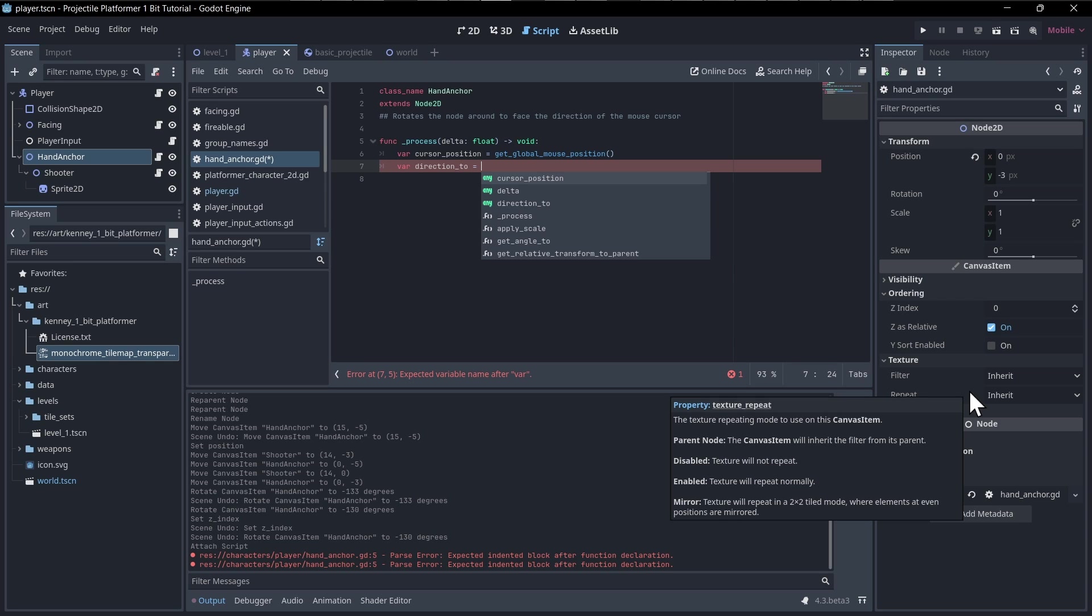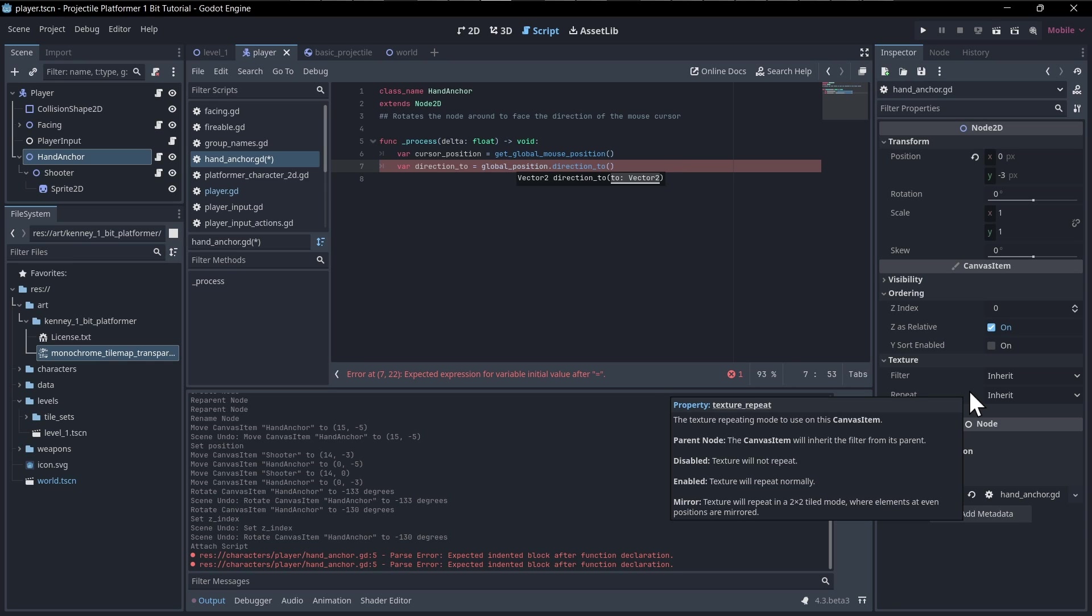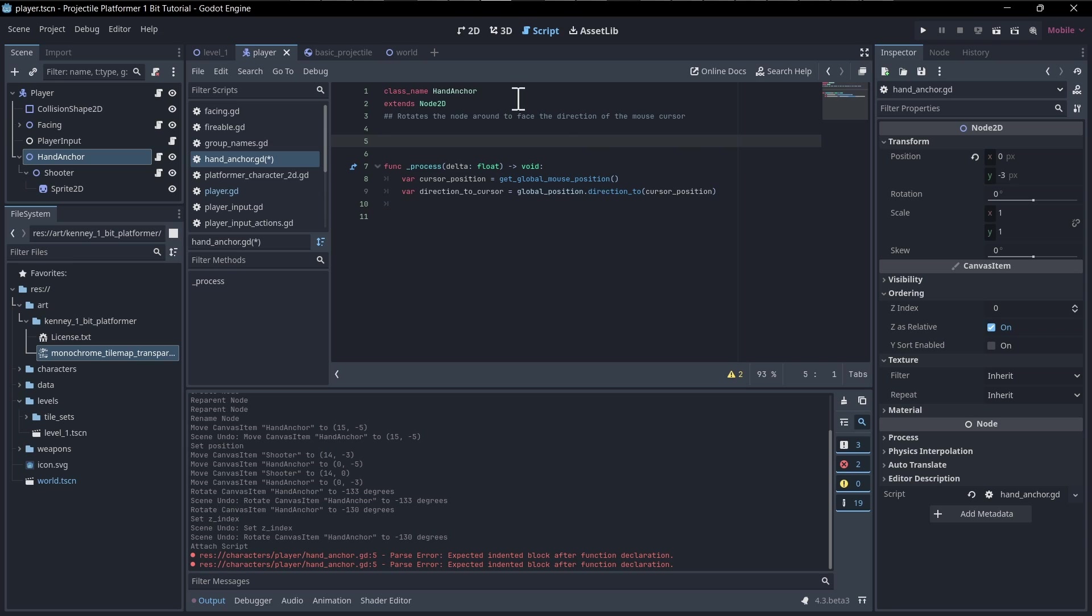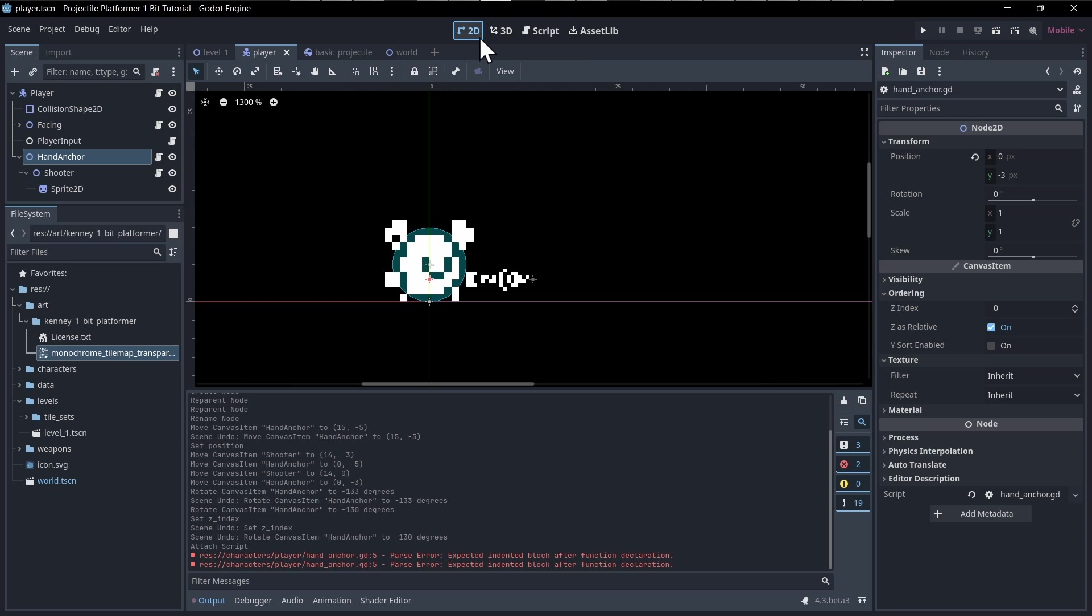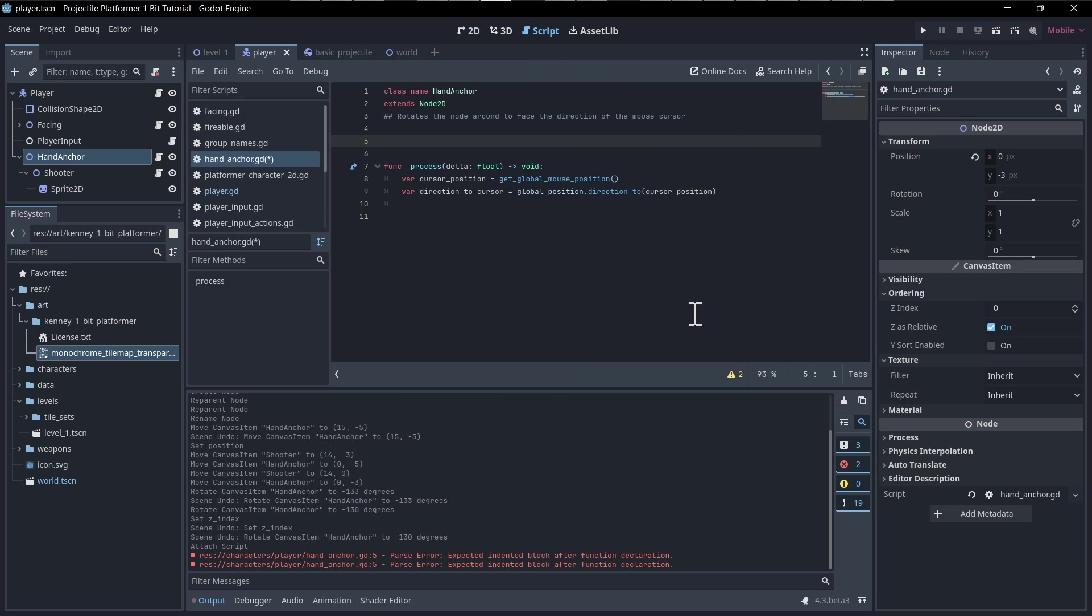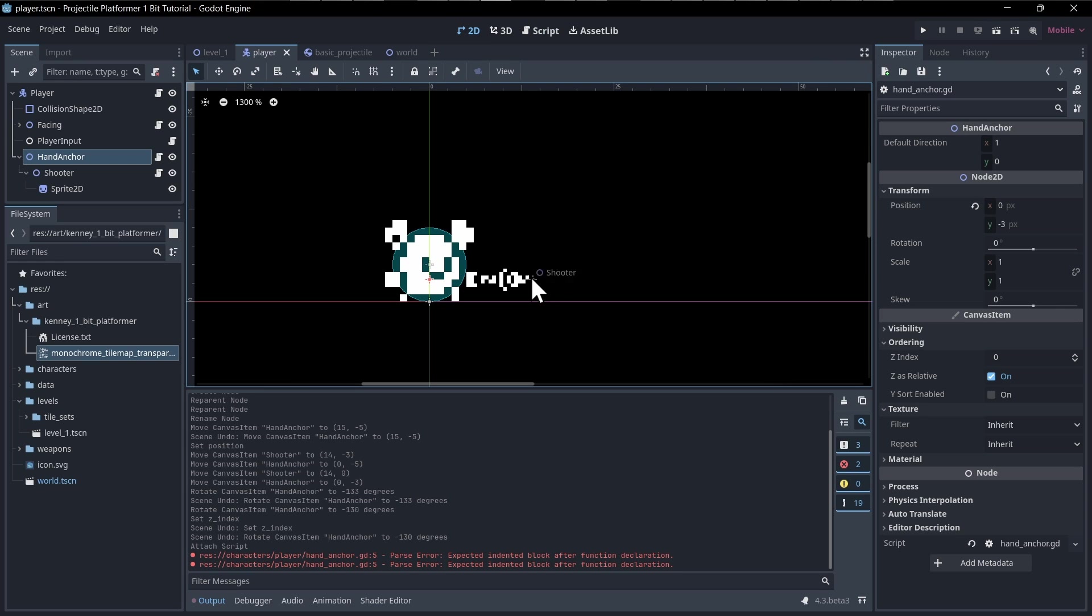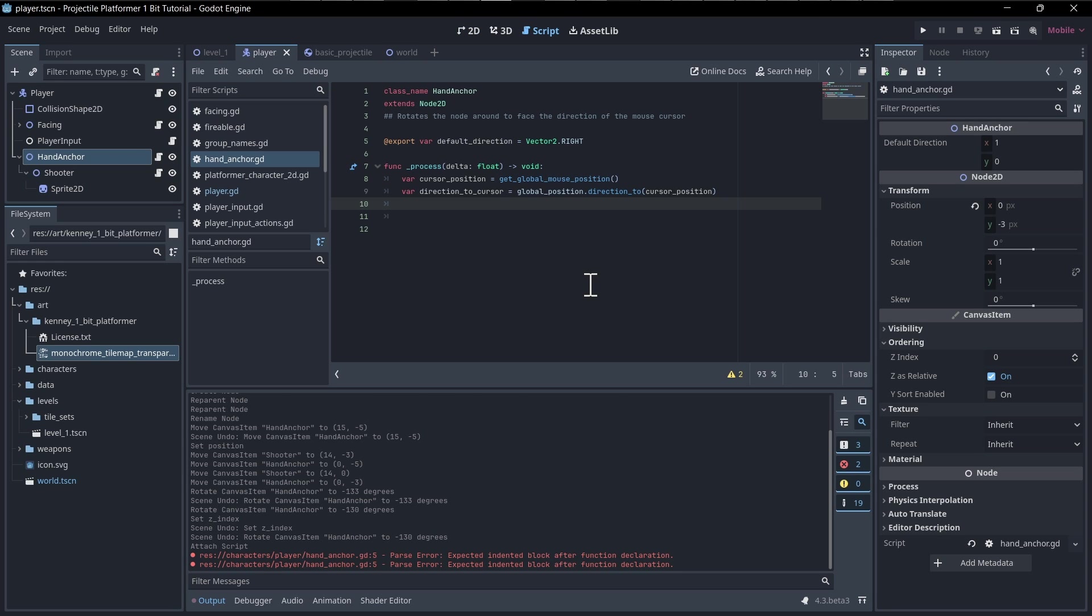Let's get the cursor position, which is going to be equal to get global mouse position. And then we'll want to get the direction to cursor. So we're going to want to know what our default position is. Our zero degrees rotation would be facing to the right. So we're going to want to set up our default direction, which is going to be equal to vector two dot right. We can save that and change it if you need to in the inspector. Basically, we're going to get the difference between the x, y for the default direction and wherever the mouse cursor is, do some math to figure out the angle, and then that will become our new rotation.